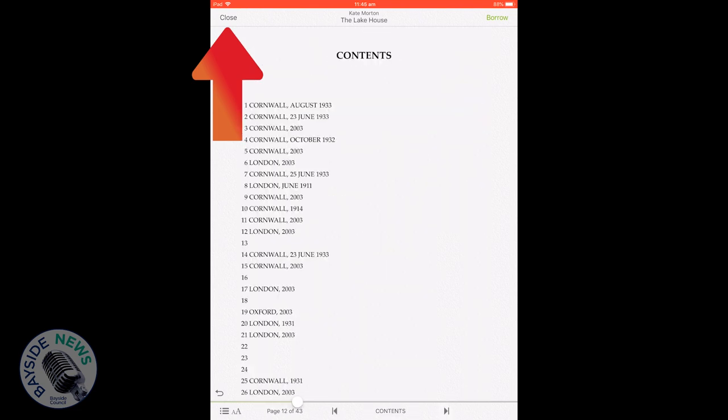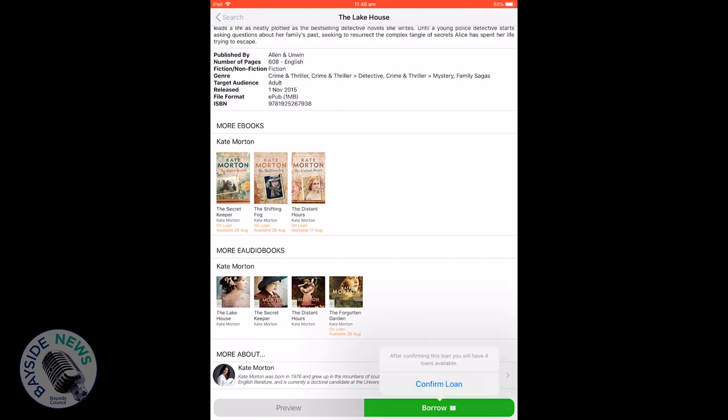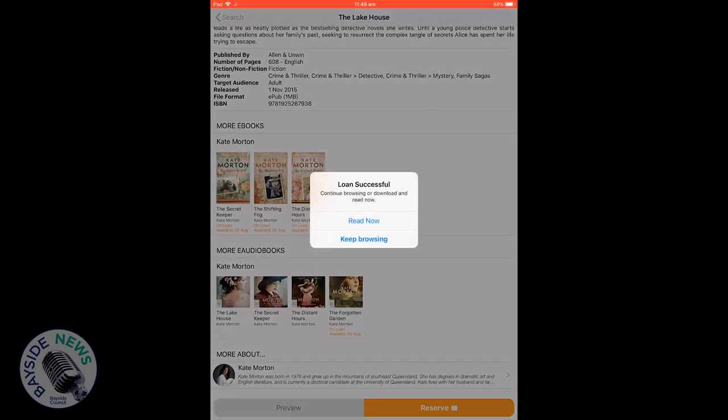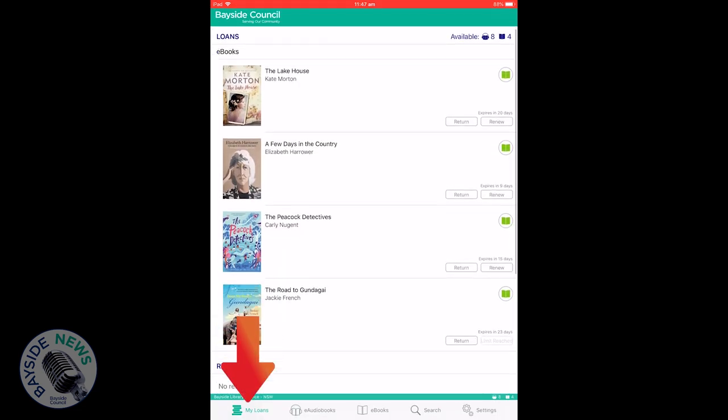If you would like to borrow the book, click on the green borrow button then confirm loan. When your loan is successful, a pop-up will appear giving you the option to read the book immediately or keep browsing for more books. To see the books you have borrowed, go to my loans.